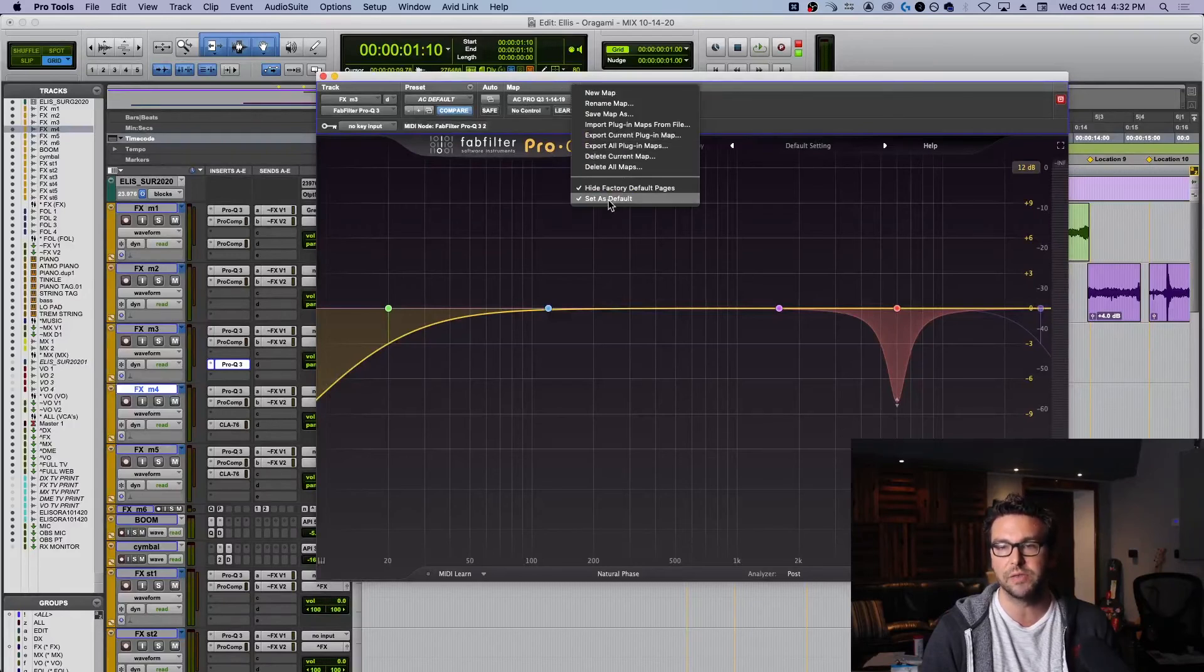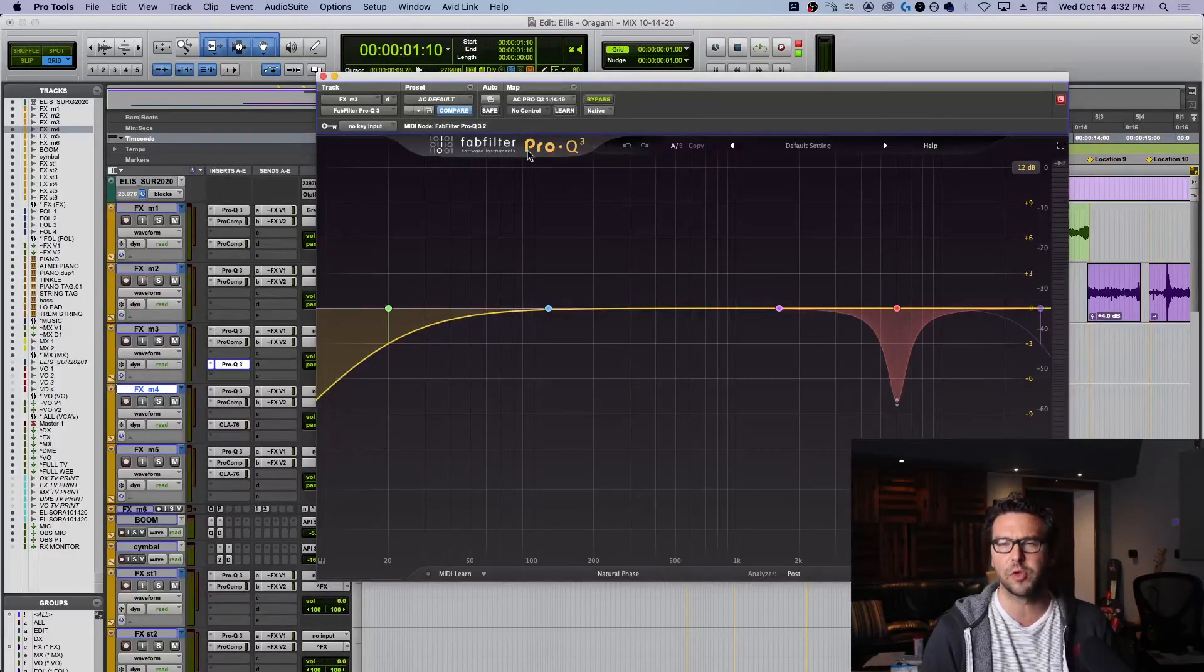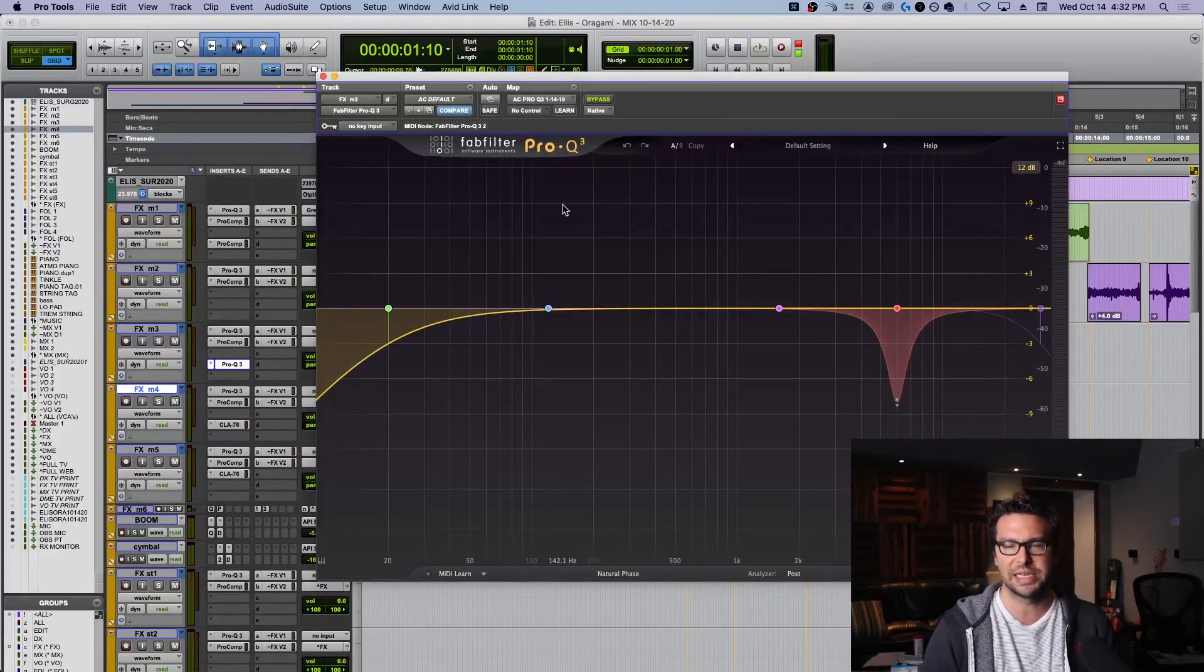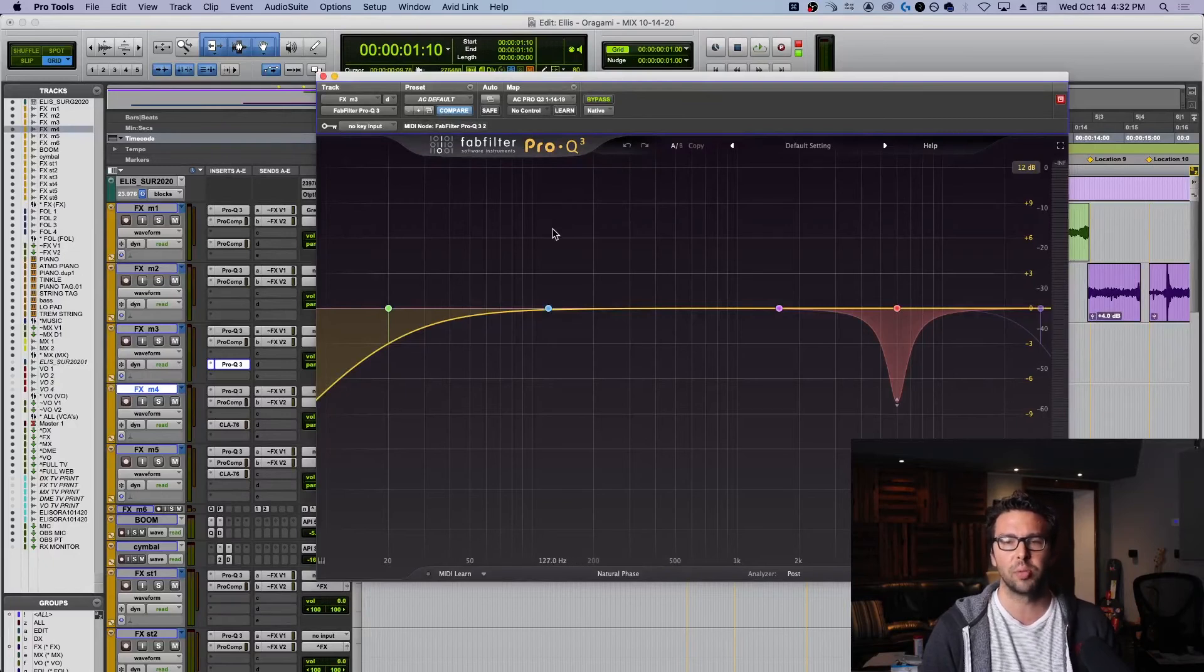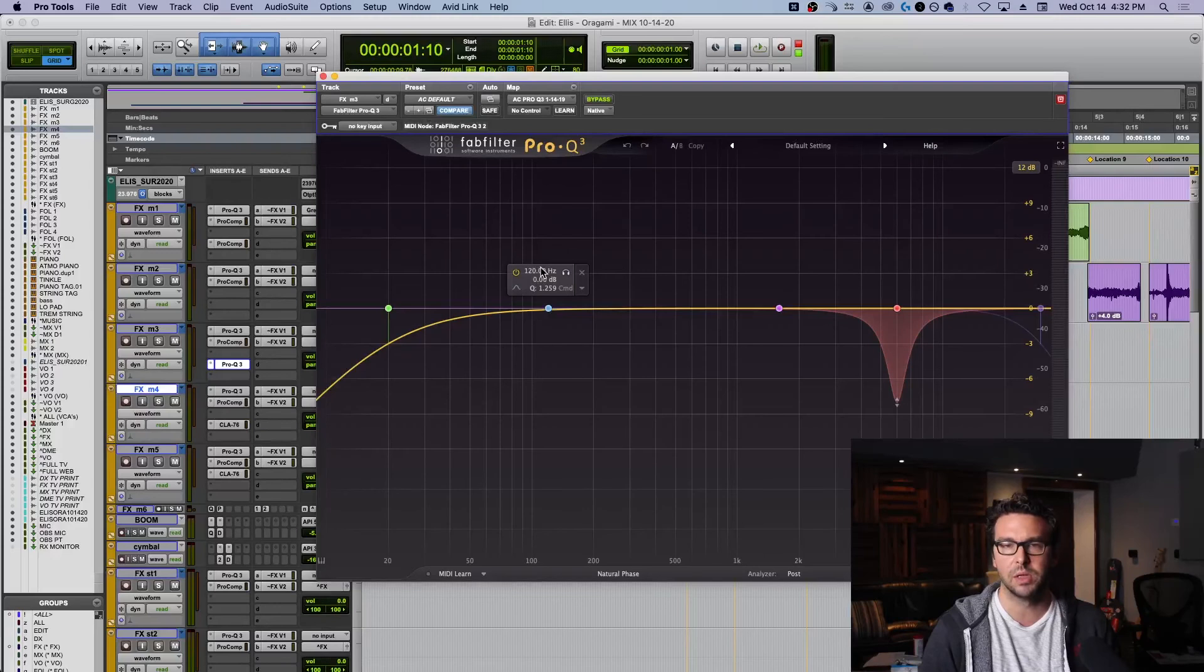And that can be loaded up as well. Same thing, set that as the default rather than the factory default. Okay. And we can go into that another time if you want. Hit me in the comments below if you're interested in seeing how to custom map your parameters onto a surface. And I'd be happy to show you about that too.